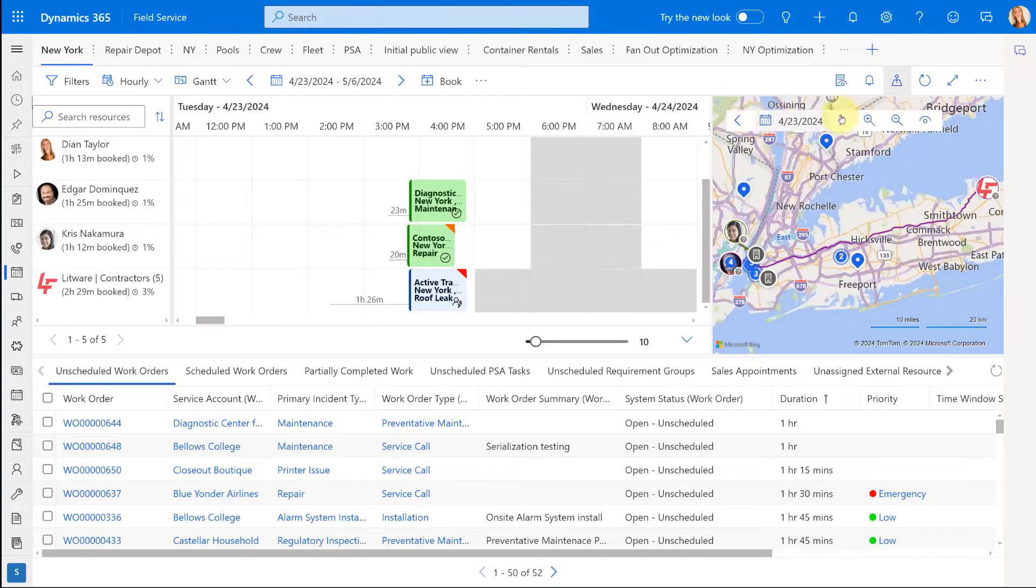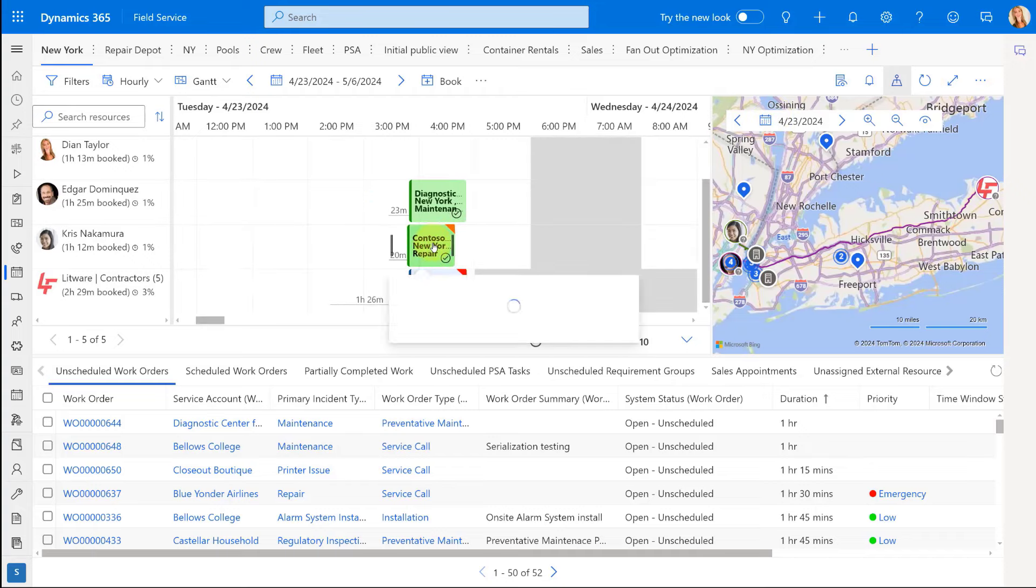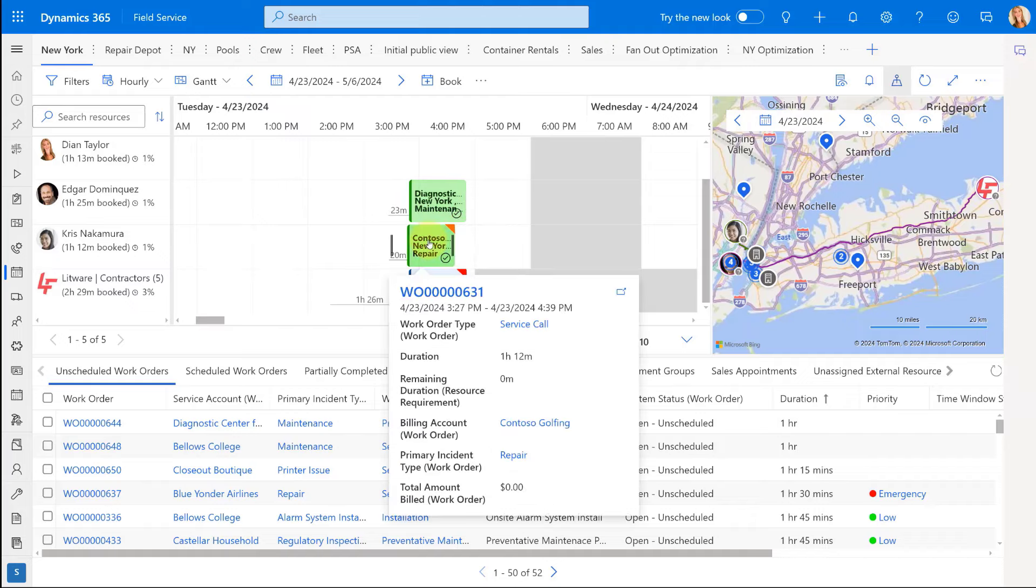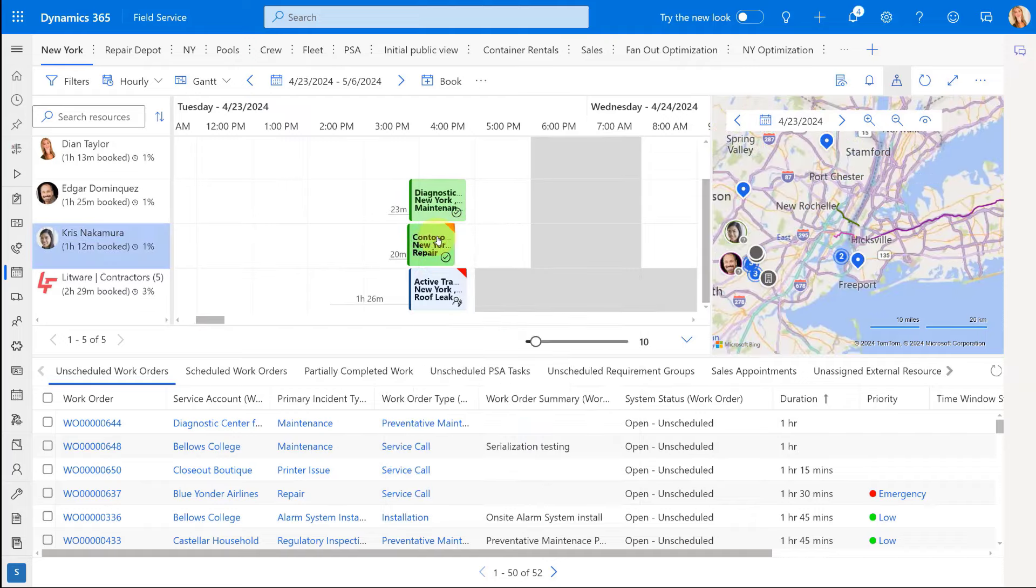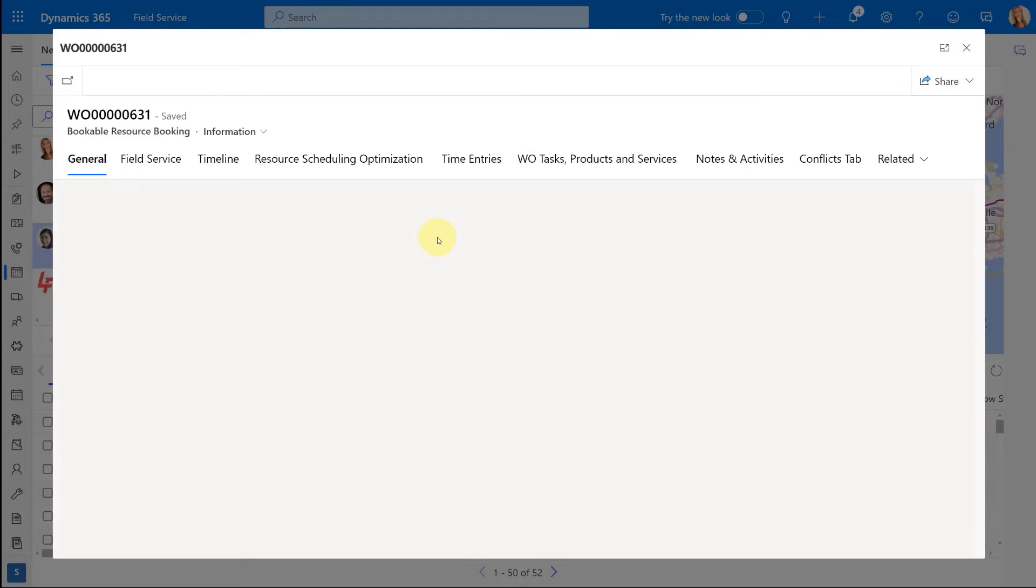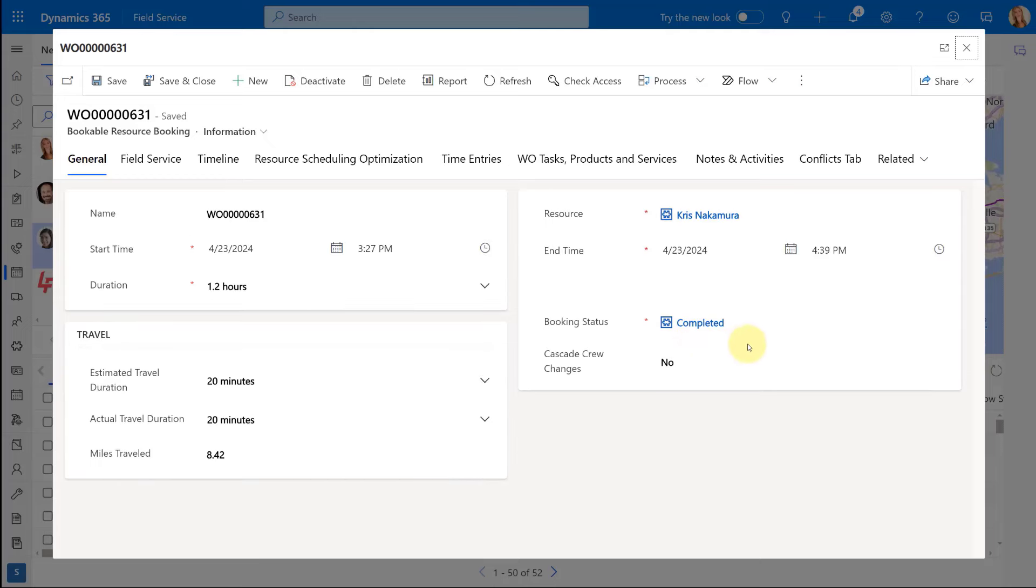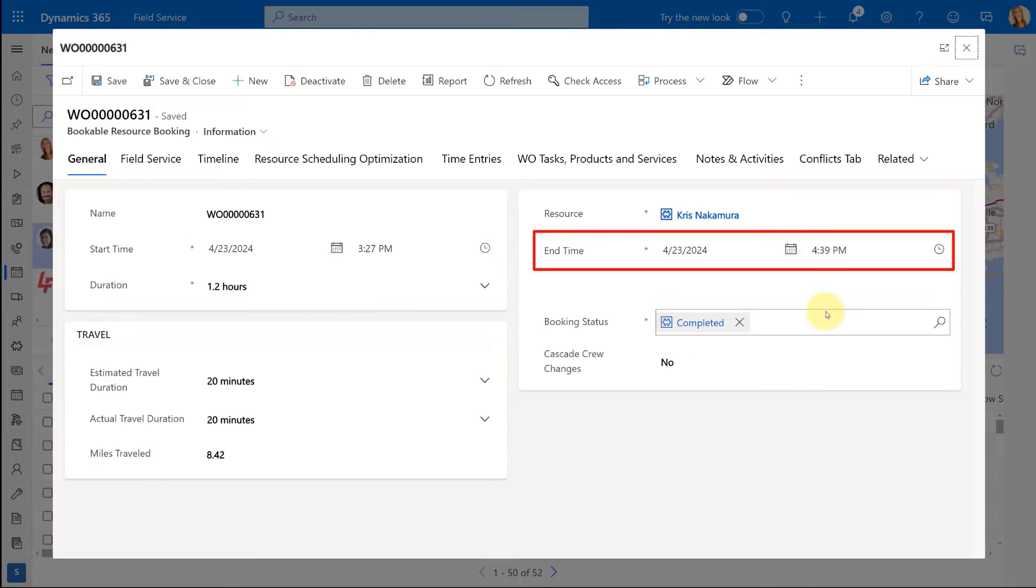So I'm just going to go ahead and refresh that. And here we go. You can see that it didn't make it any longer. So let's open that booking so I can show you that that end date and time is still unchanged.